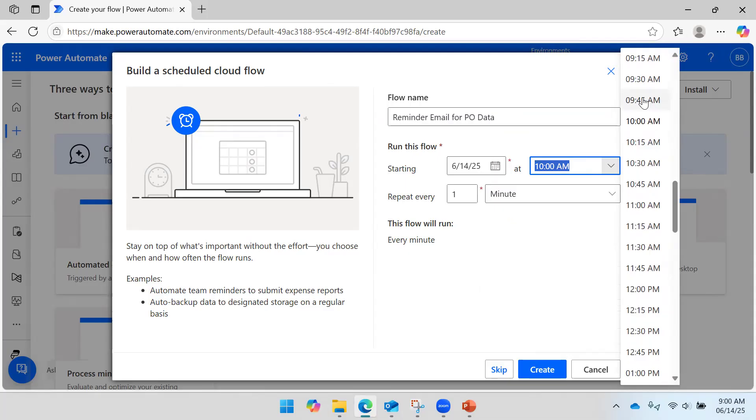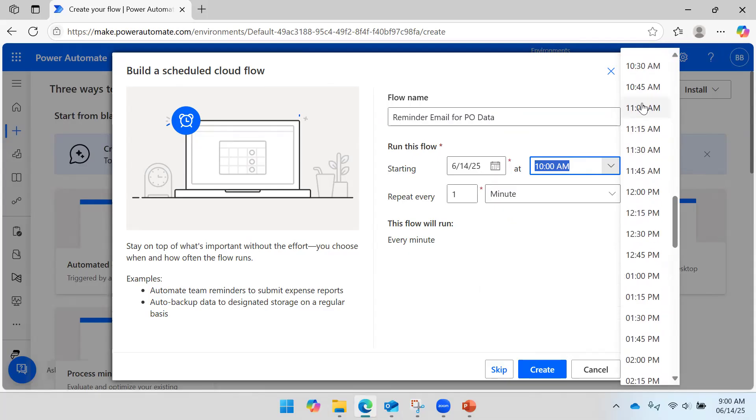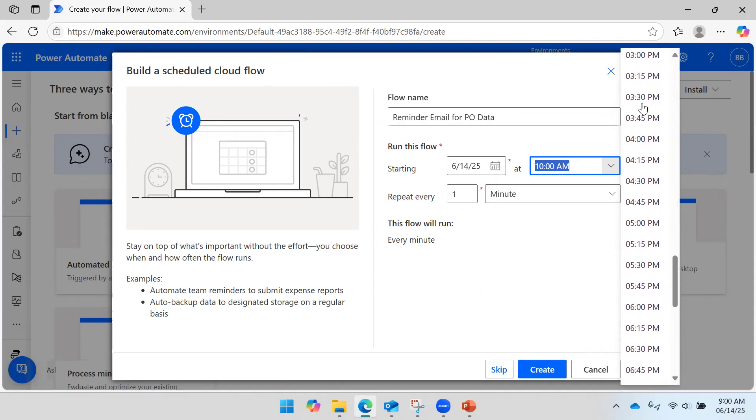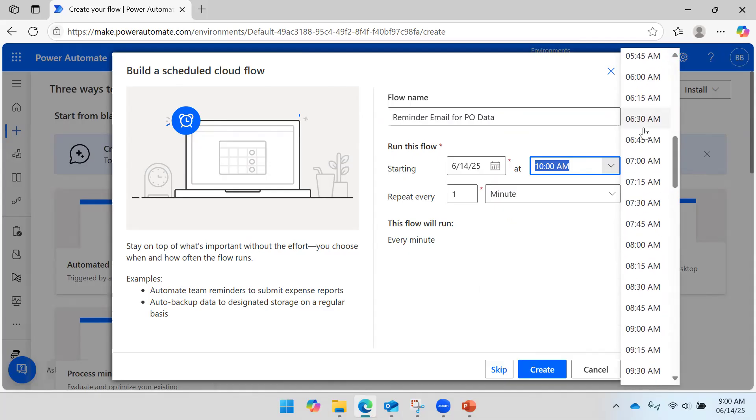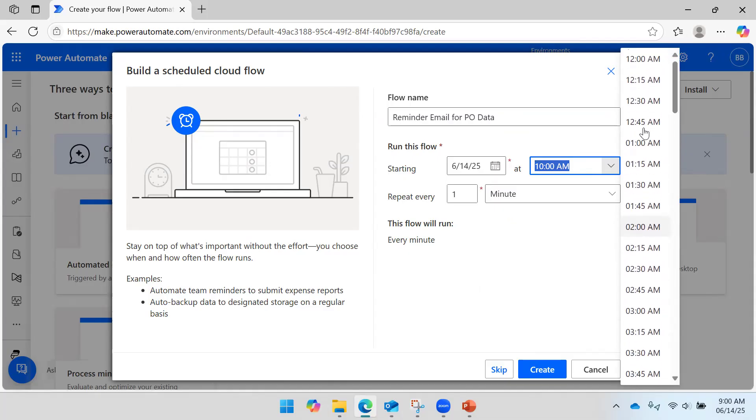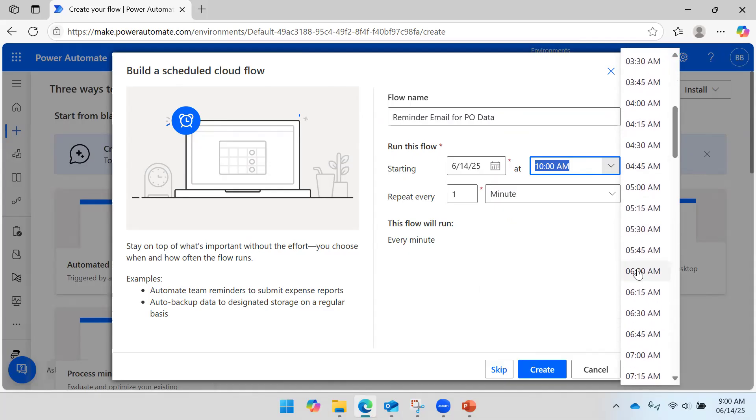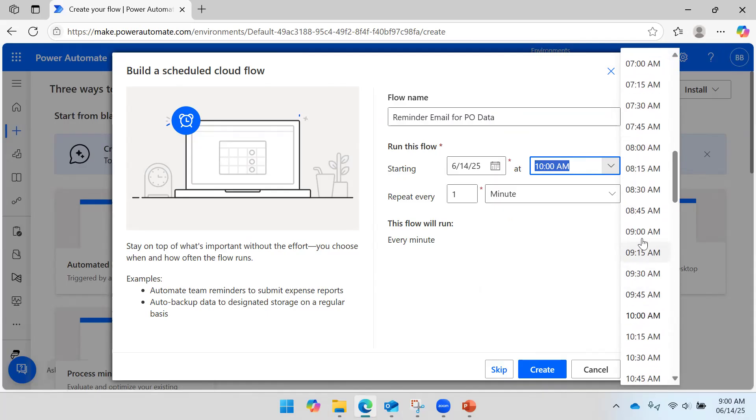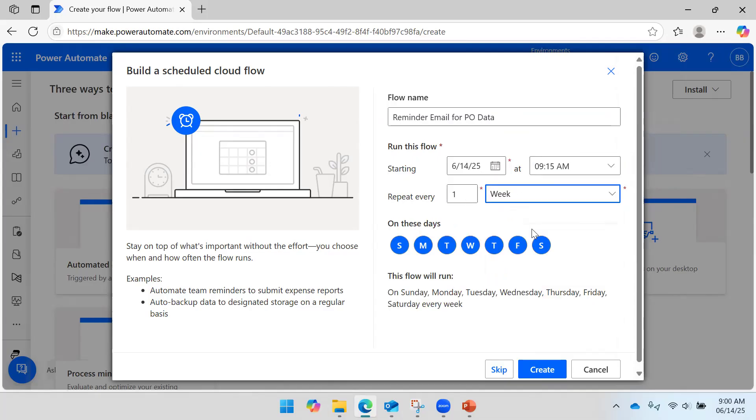9:15. And I would like to execute the flow or trigger the flow on Saturday only.